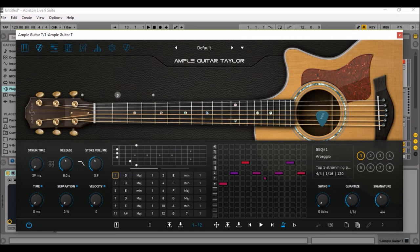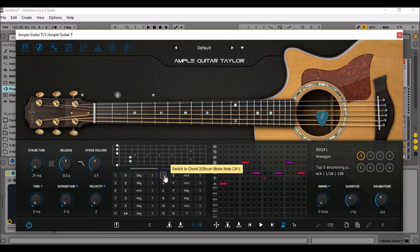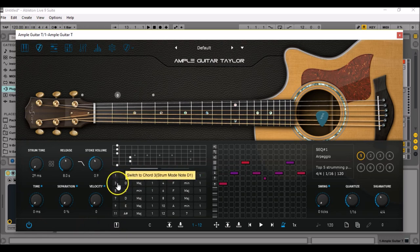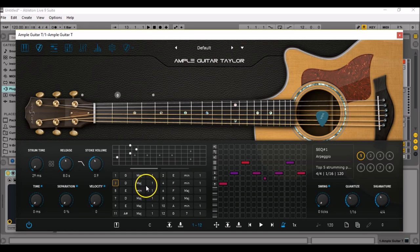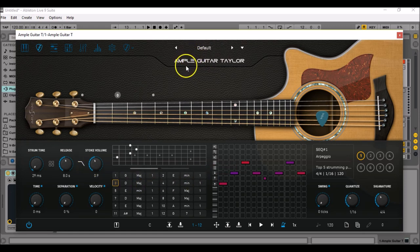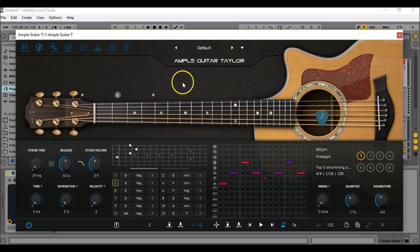Okay, so now let's try the strum pattern with another chord progression. I'm going with a G major, an E minor, and a D major in first position for all chords. I'm going to use Ample Guitar Tailor with the strum library, and here's how it sounds.